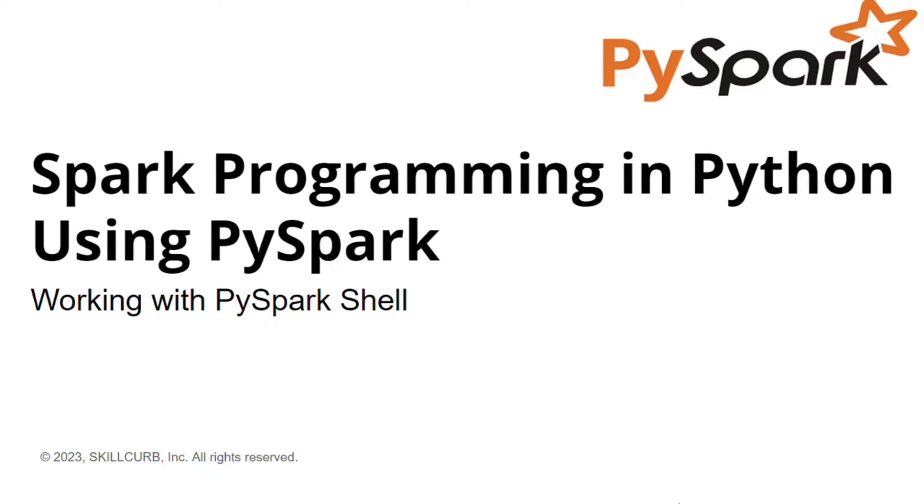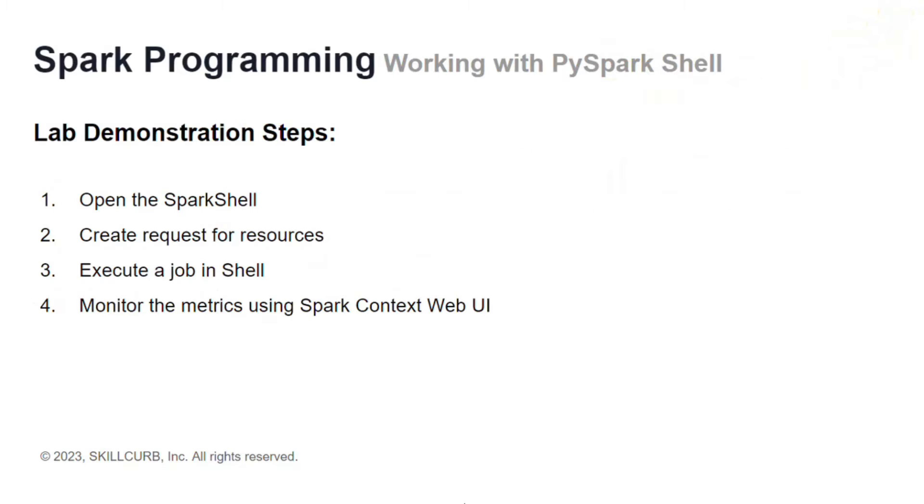Hi, I am Aliza Tanbir from Skill Curve. In this video, you will learn how PySpark works in local client mode, which is the Spark shell, and how the drivers and executors are created in this mode.